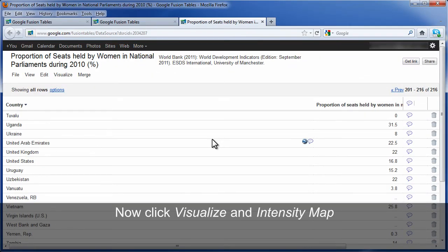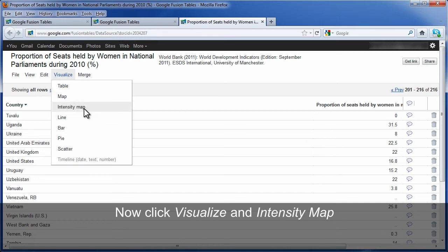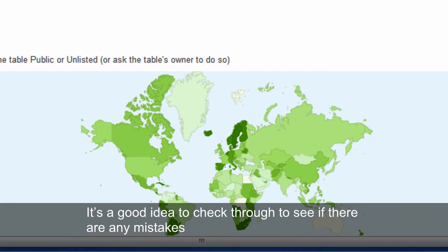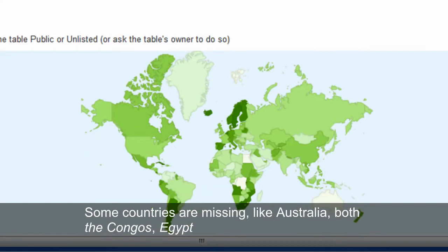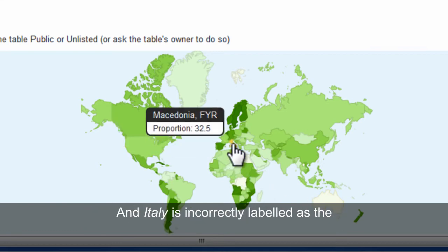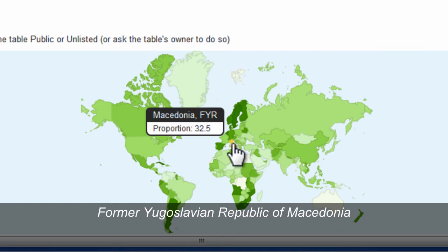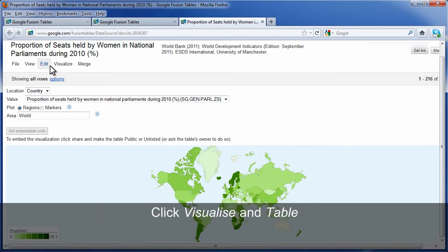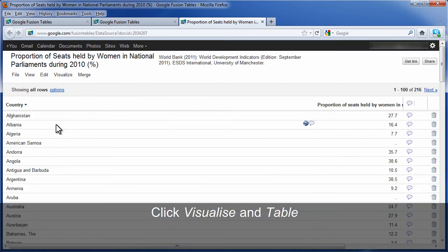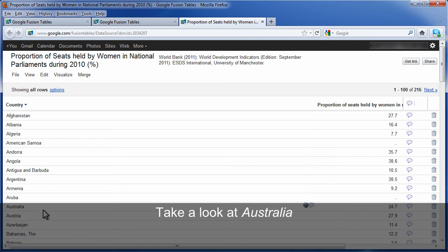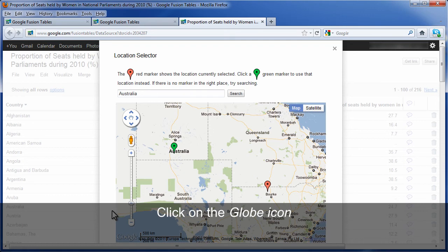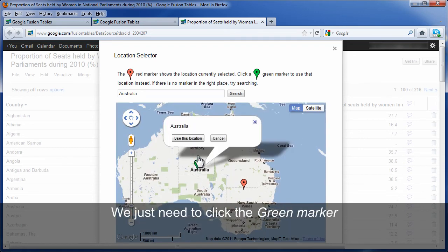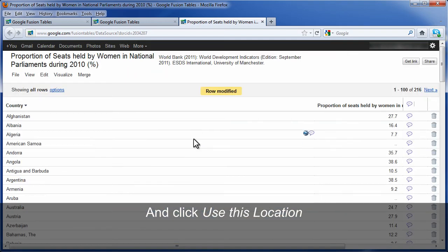I've now corrected all of the countries. Now click Visualize and then Intensity Map. But it's a good idea to have a little check through to see if there's been any mistakes. Some countries are missing — look for example at Australia and the Congos. And Italy is mislabeled as the former Yugoslavian Republic of Macedonia. Let's go and correct these, and see if you can spot any others too. Click on Visualize and then Table. Let's take a look at Australia first — click on the globe icon. Looks like we just need to click the green marker and use this location. Do the same for the others you have found.